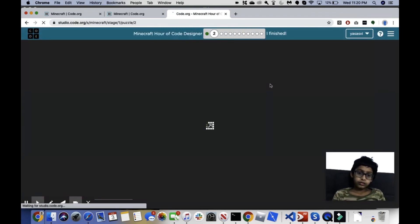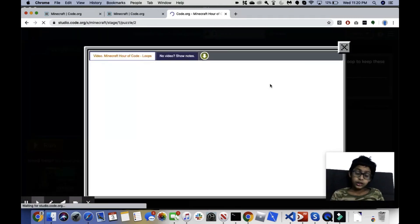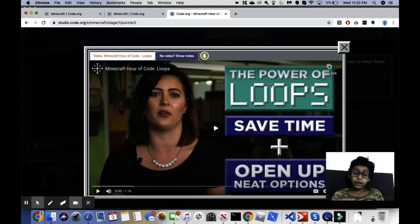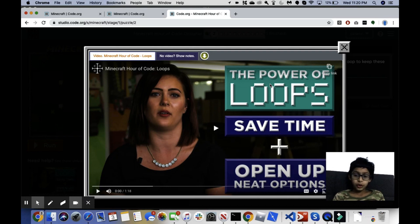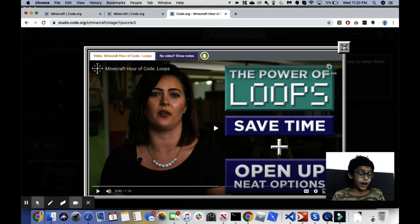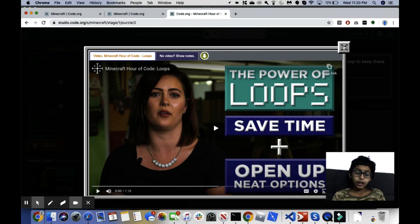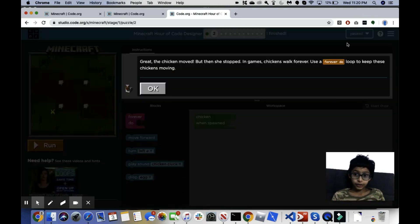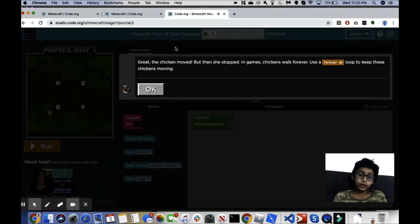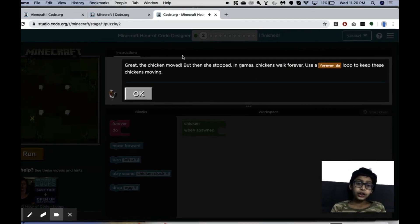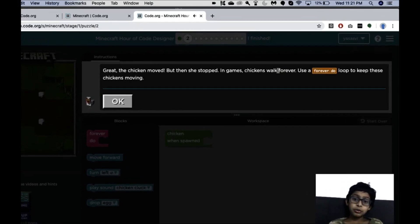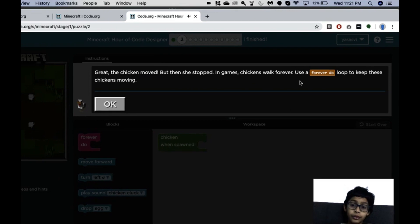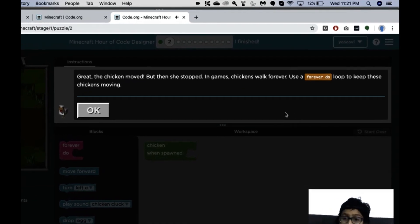Let's see what this says. So that puzzle made us make the chicken move so that it seemed like a real game. But that's not really how chickens move, because if you have ever played real Minecraft, which I have, you would see that whenever you see chickens they move forever.